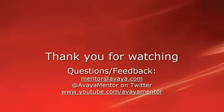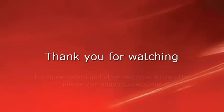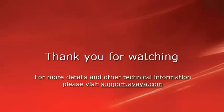Thank you for your time today. We welcome comments, questions and feedback at mentor@avaya.com or on Twitter at Avaya Mentor. For more details or related information please visit support.avaya.com. Thank you for choosing Avaya.